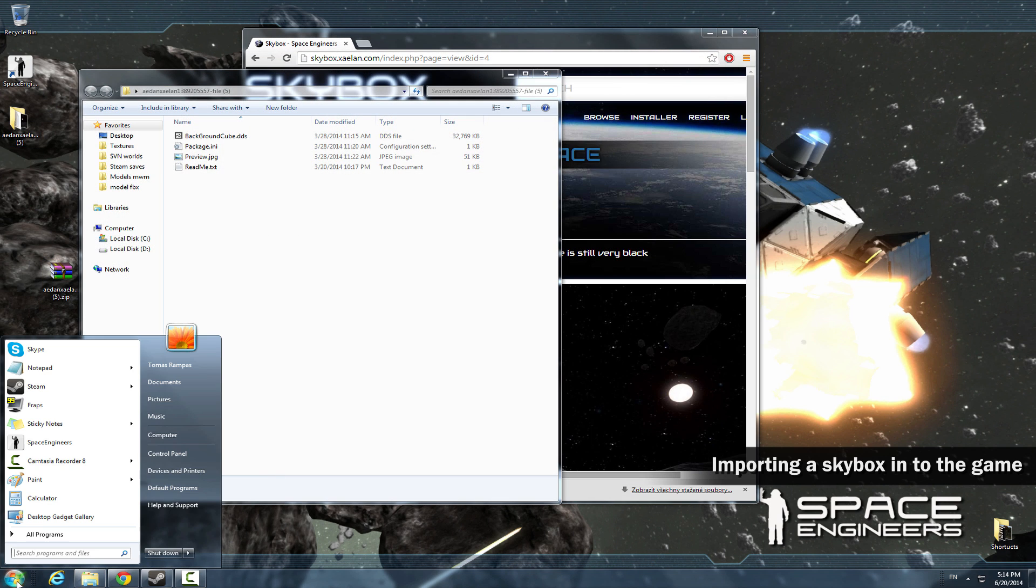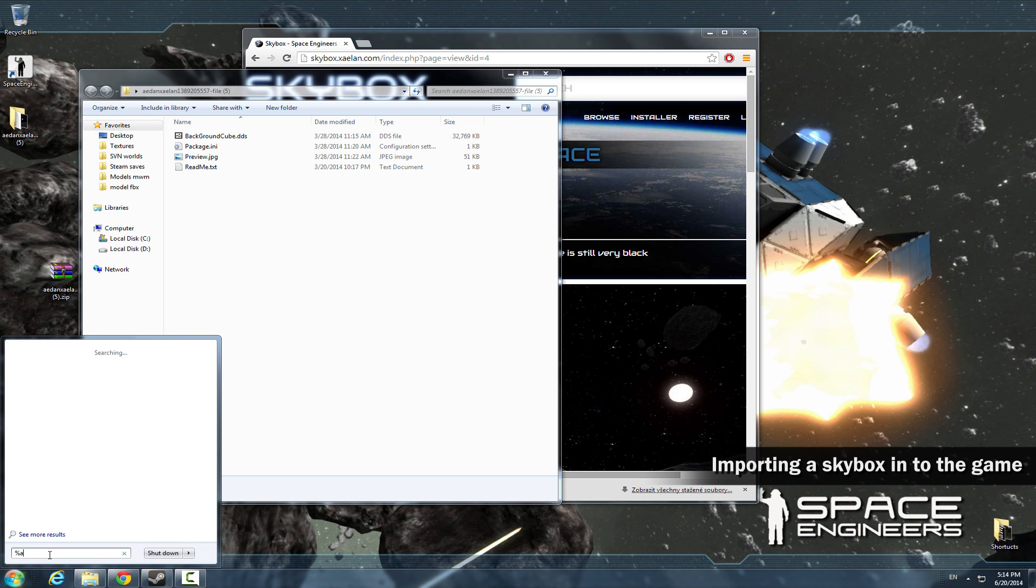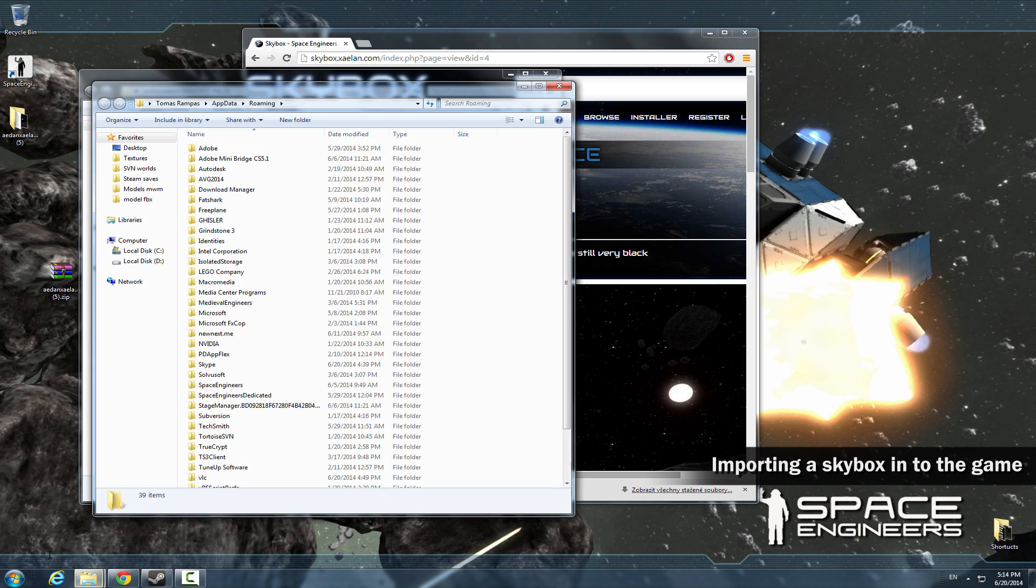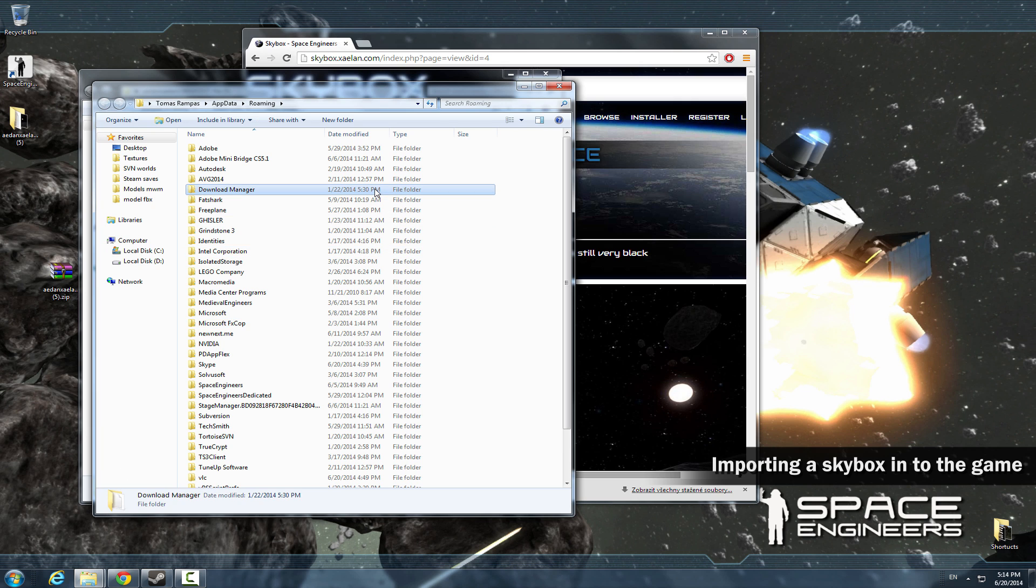Now open start and write %appdata% into the search box. Then click Space Engineers and the mods folder.